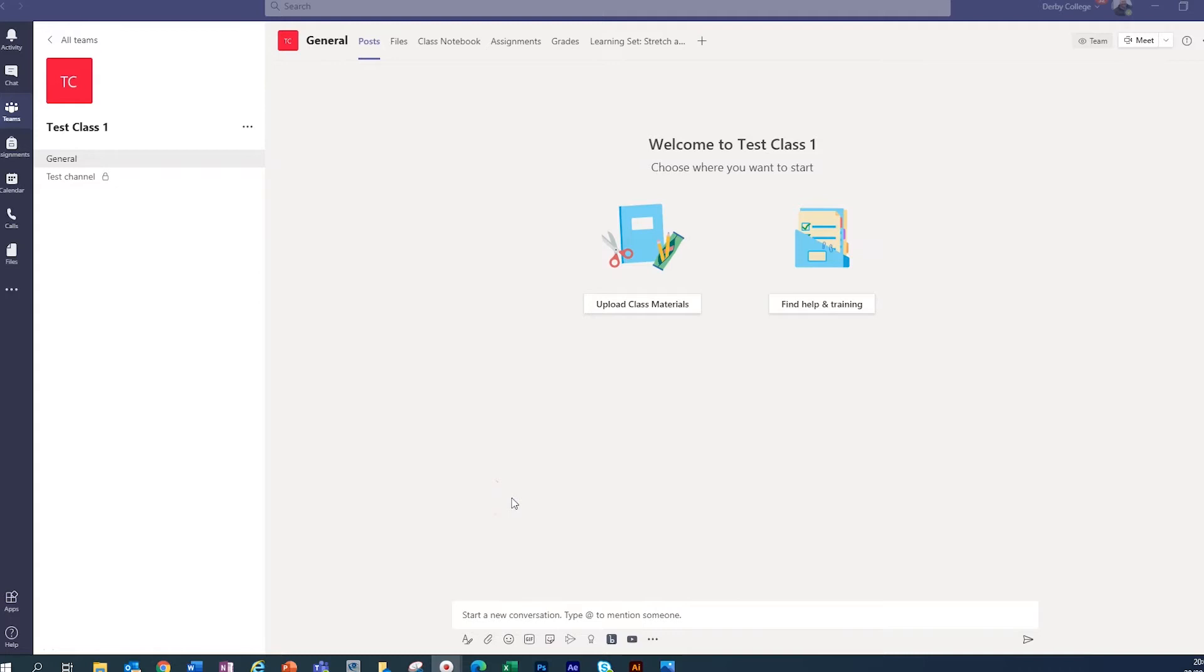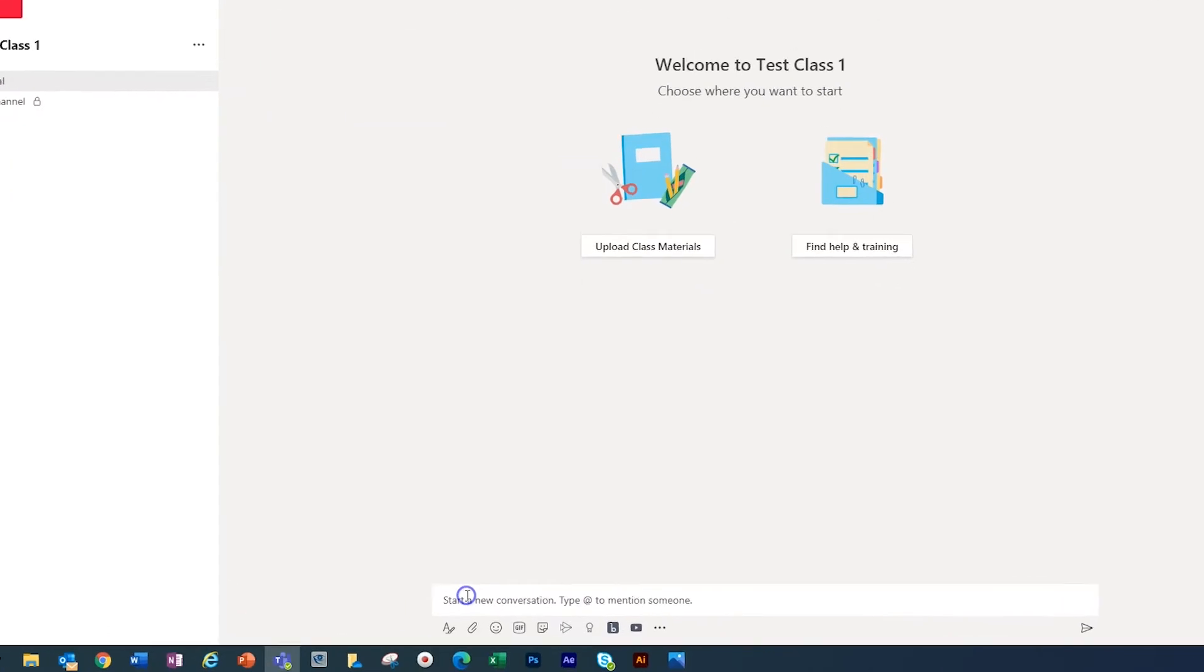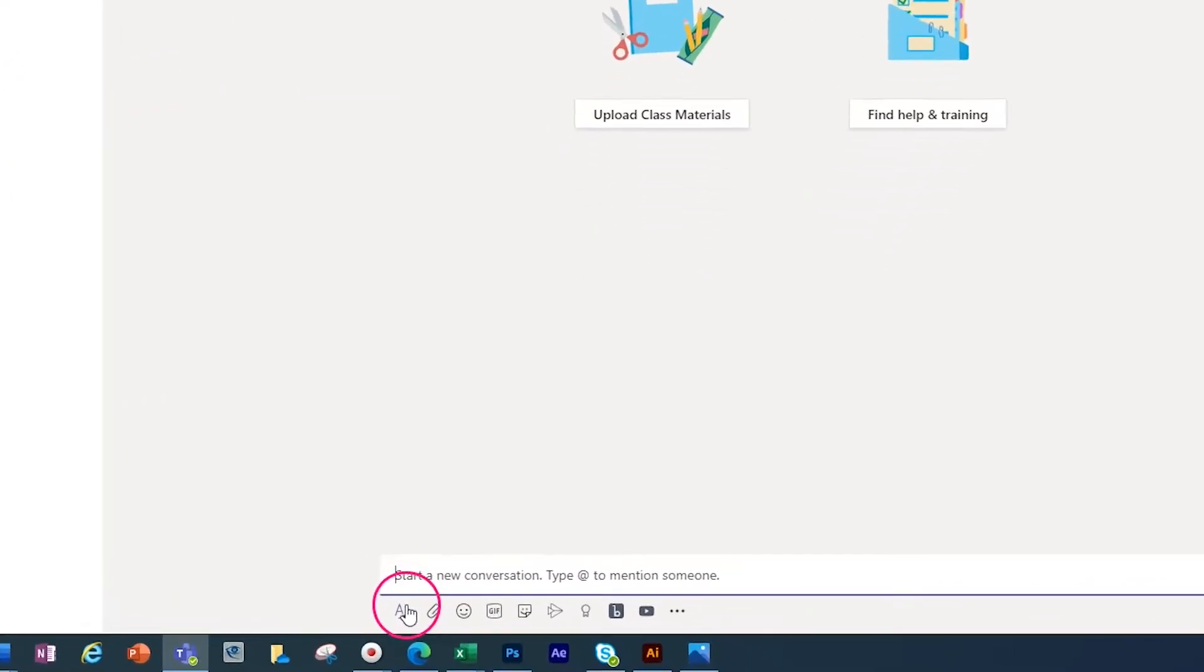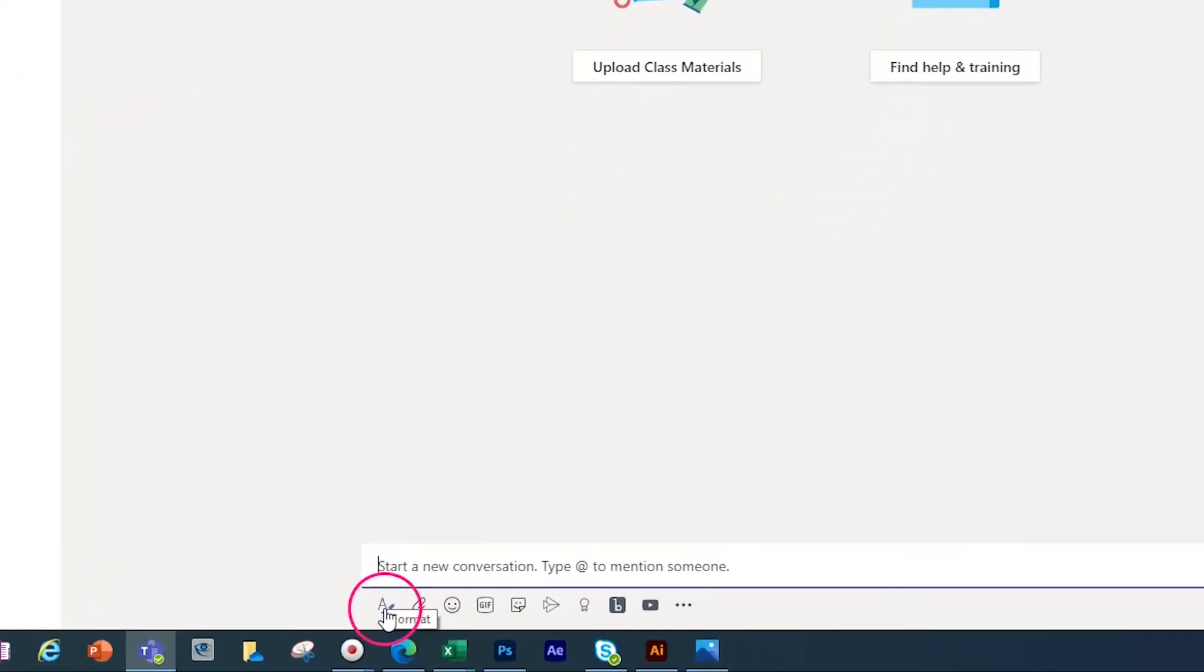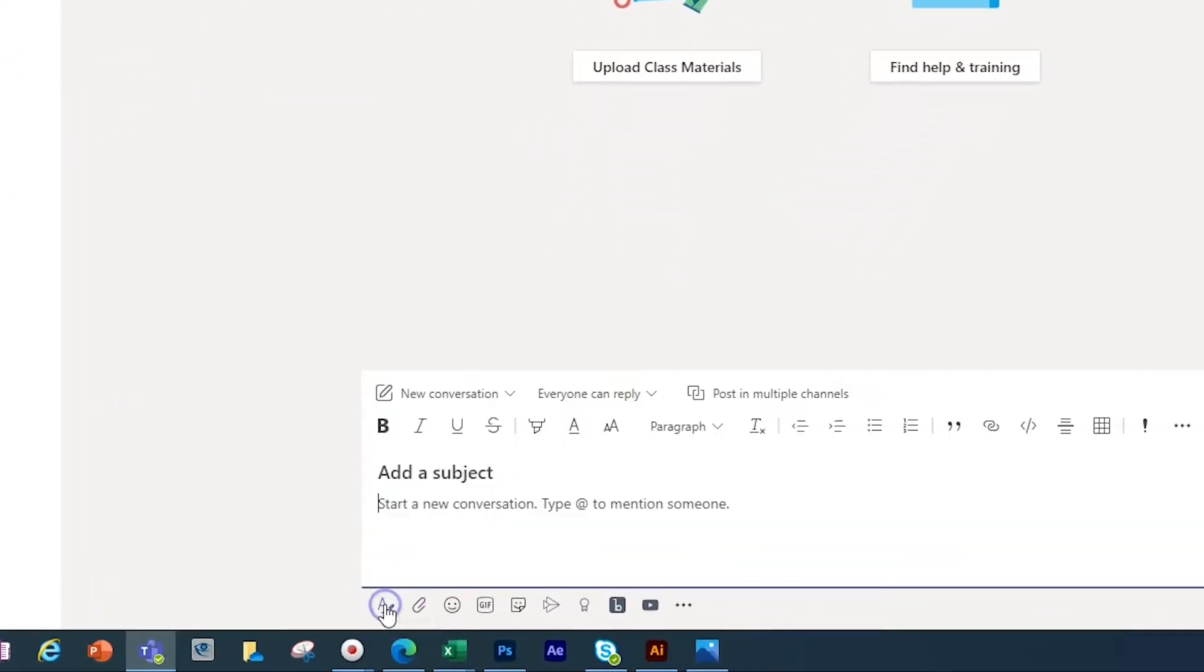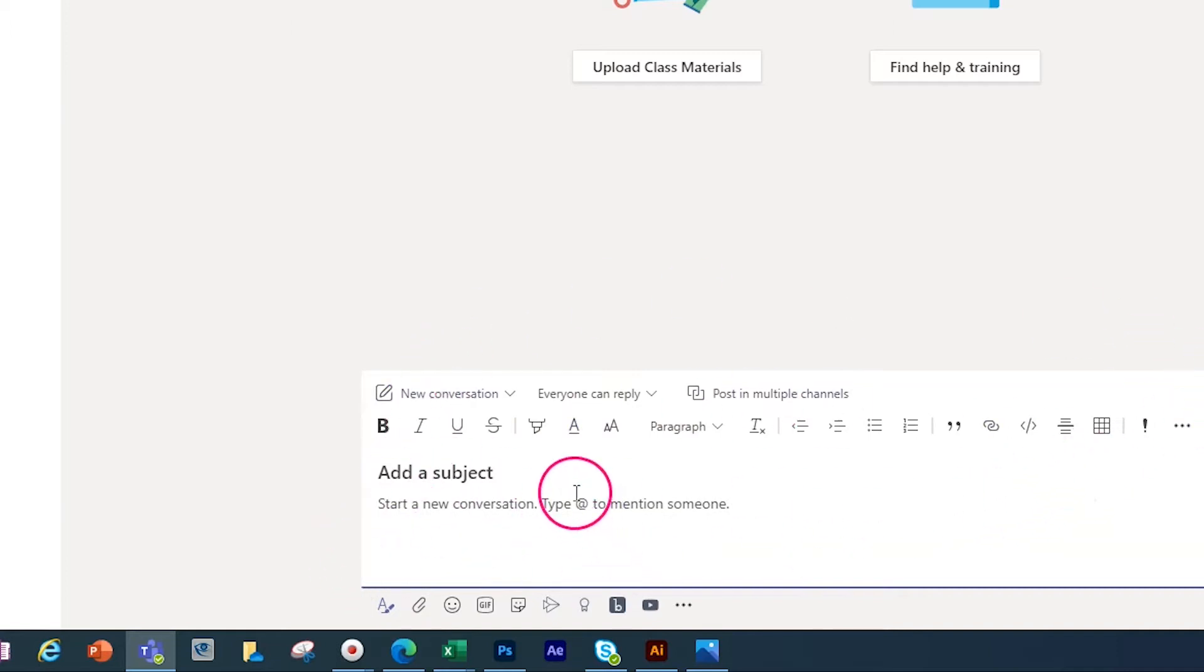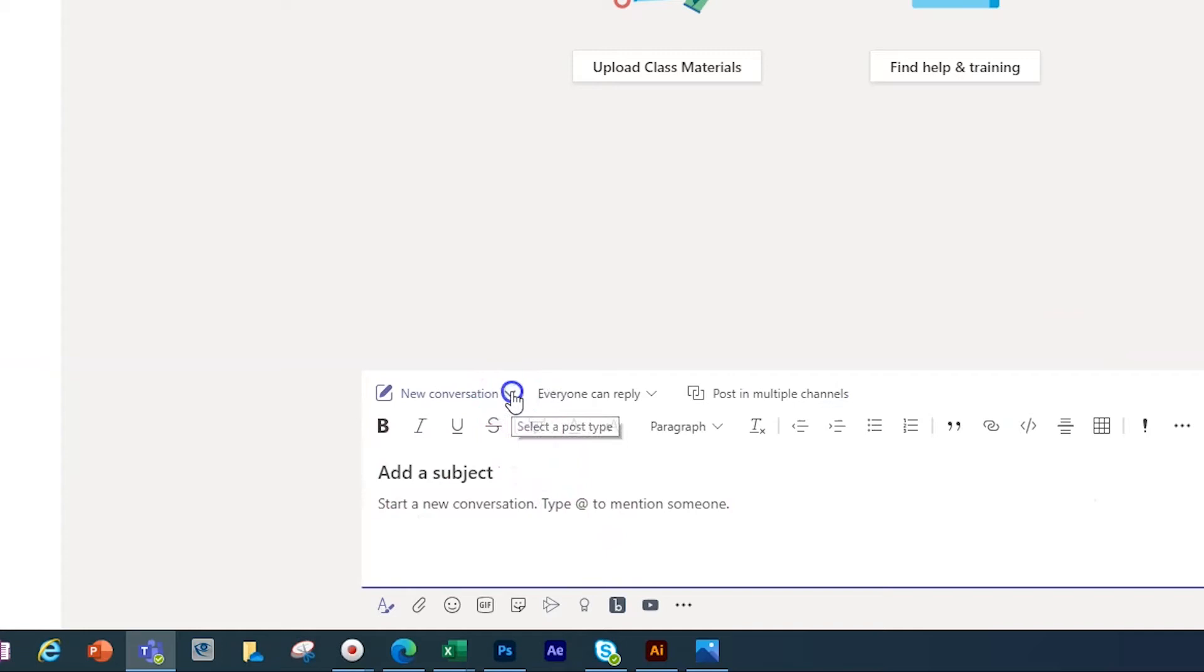Right, so we're in our test class and it's brand new. So we're going to start a new conversation and we go into the box and we click this A here for formatting. Now we've got a normal kind of post here, but if we go to where it says new conversation to the drop down arrow, we've got an announcement.